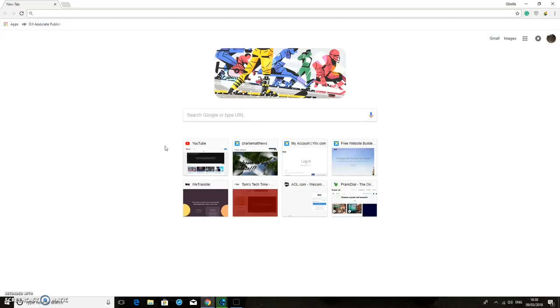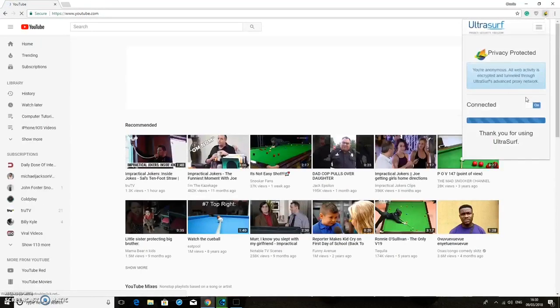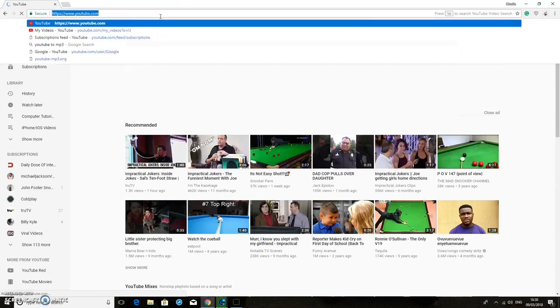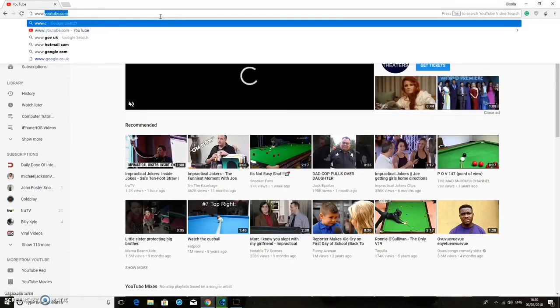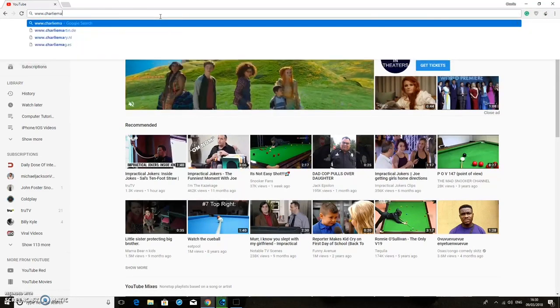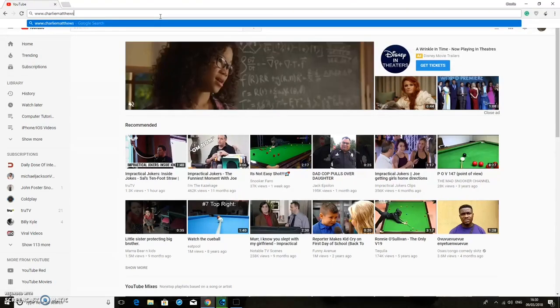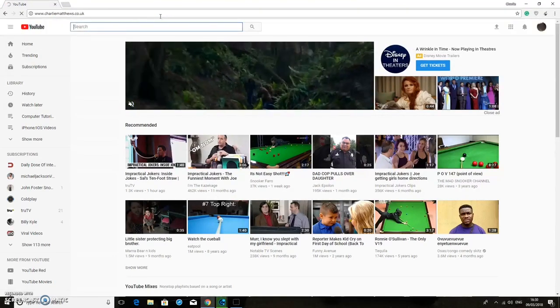Also if you haven't done already, then please check out my YouTube channel which you are currently viewing right now and go ahead and subscribe. You can also go onto my website which is www.charliematthews.co.uk.